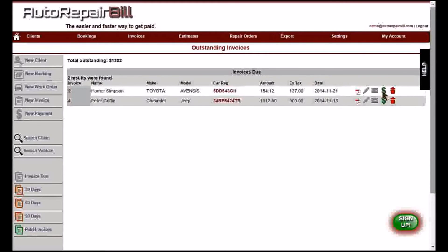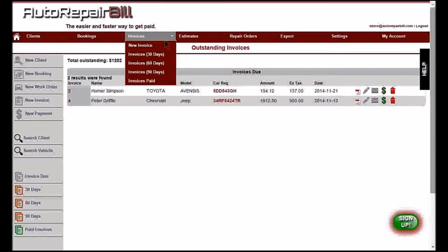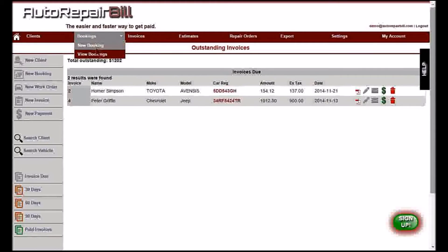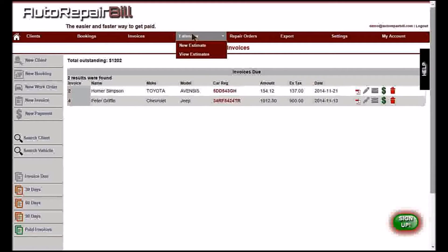We will now have a look at the top navigation, which offers easy access to many features. Any tab can be clicked on to bring up the listing screen for that selection. For example, clicking invoices brings up all outstanding invoices — the drop-down menu gives aging options and shows records of paid invoices. You can also create new invoices from this menu. The bookings menu has options to view booking lists or create a new booking. Estimates work the same way as bookings.